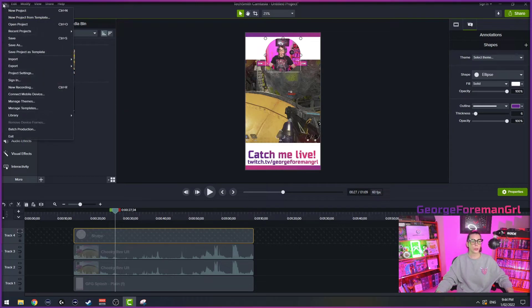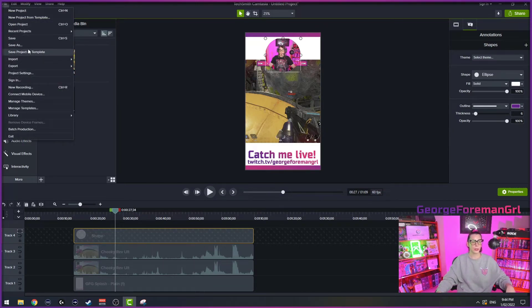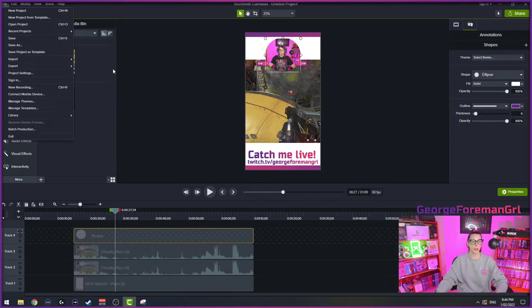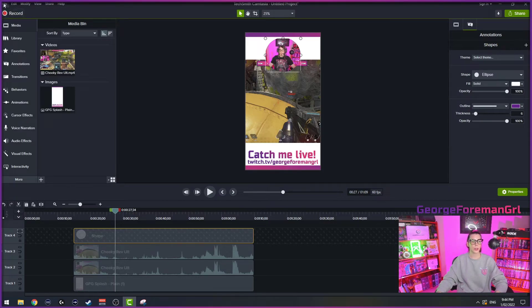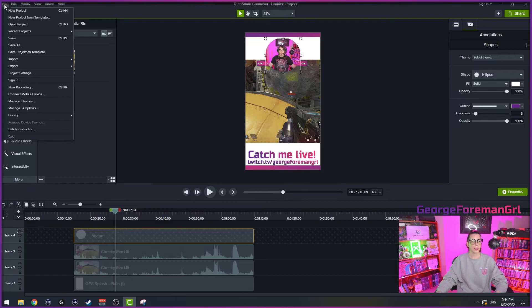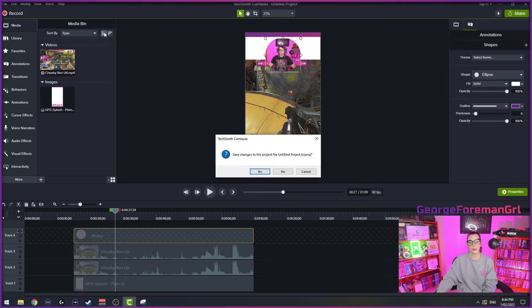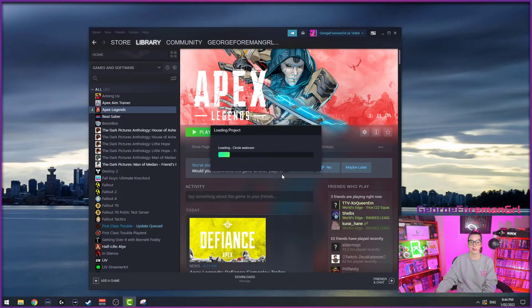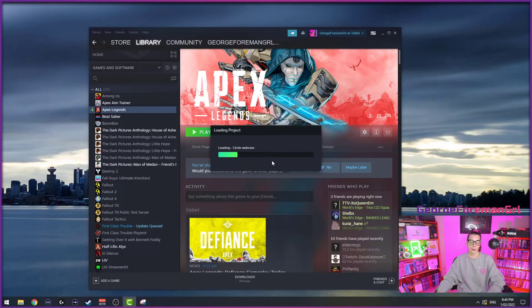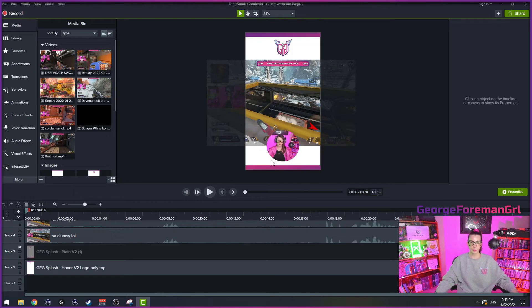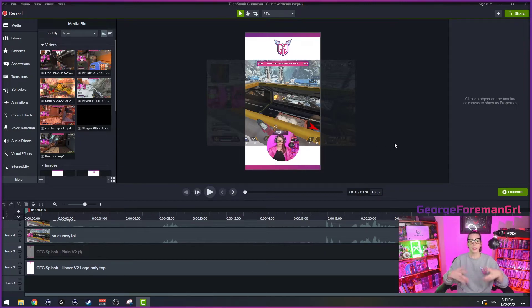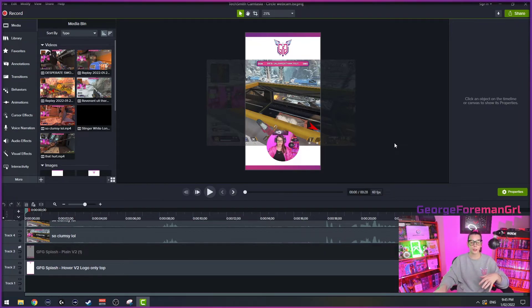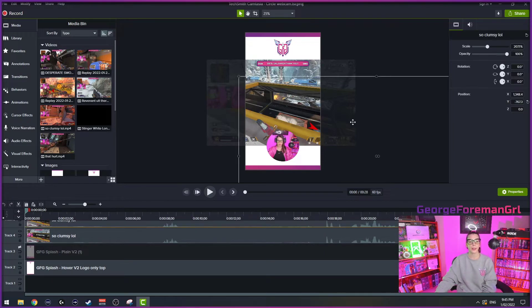Then when you want to make a new one, we use, yeah. So save project as template. I've already got a template. So I'll show you how I use the template. So if I now go open a recent projects and it's called my circle webcam one, I'm just going to say no, cause I don't need to save that. Bear with me. Okay. Here's my new one.